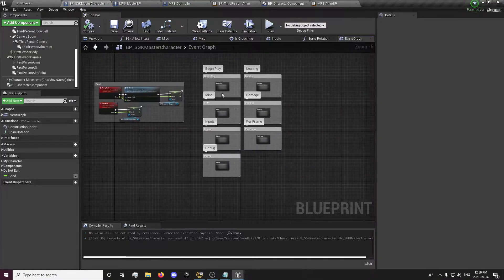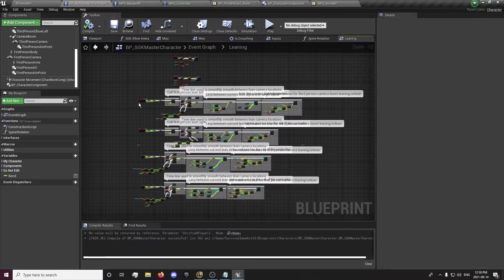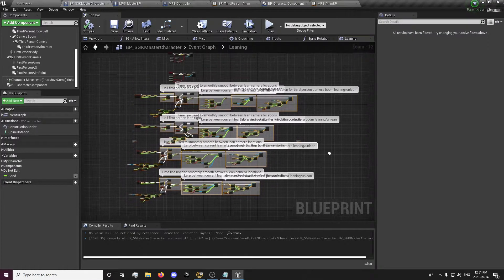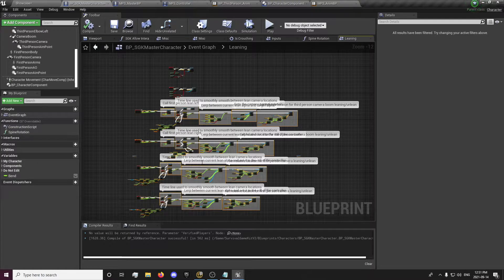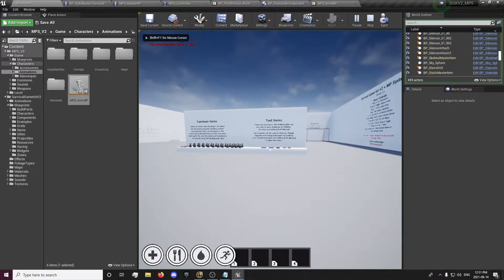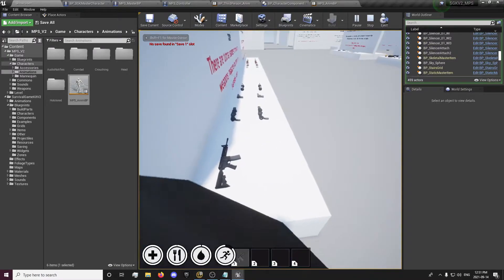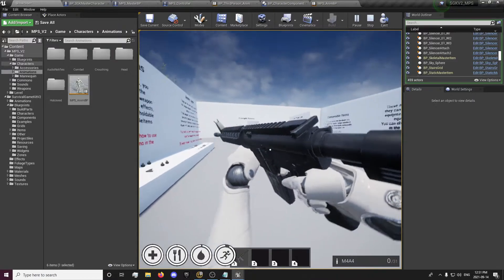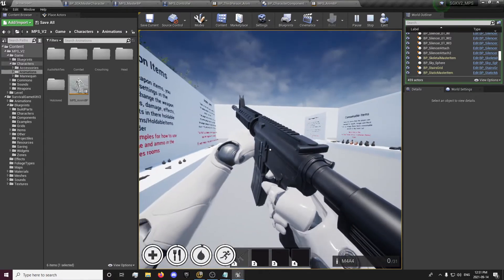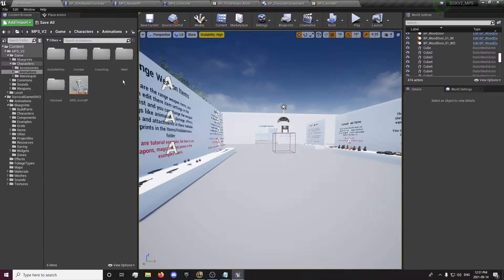Next we're going to quickly deal with the leaning camera. We're going to be using the Multiplayer System's leaning, so you can literally select all of this — this is all code that deals with the leaning camera and we don't need it. Delete it — gone, does not exist anymore. When we lean the character leans and tilts around the center of the screen, but the camera still needs to be fixed up along with some animations.